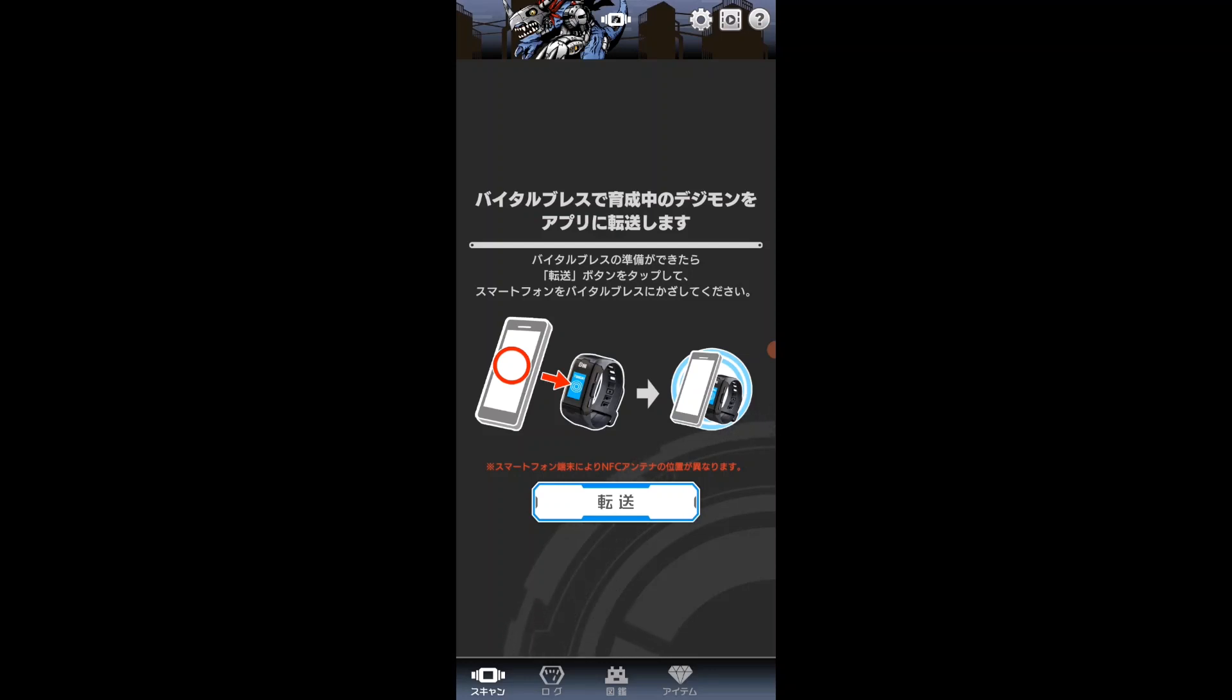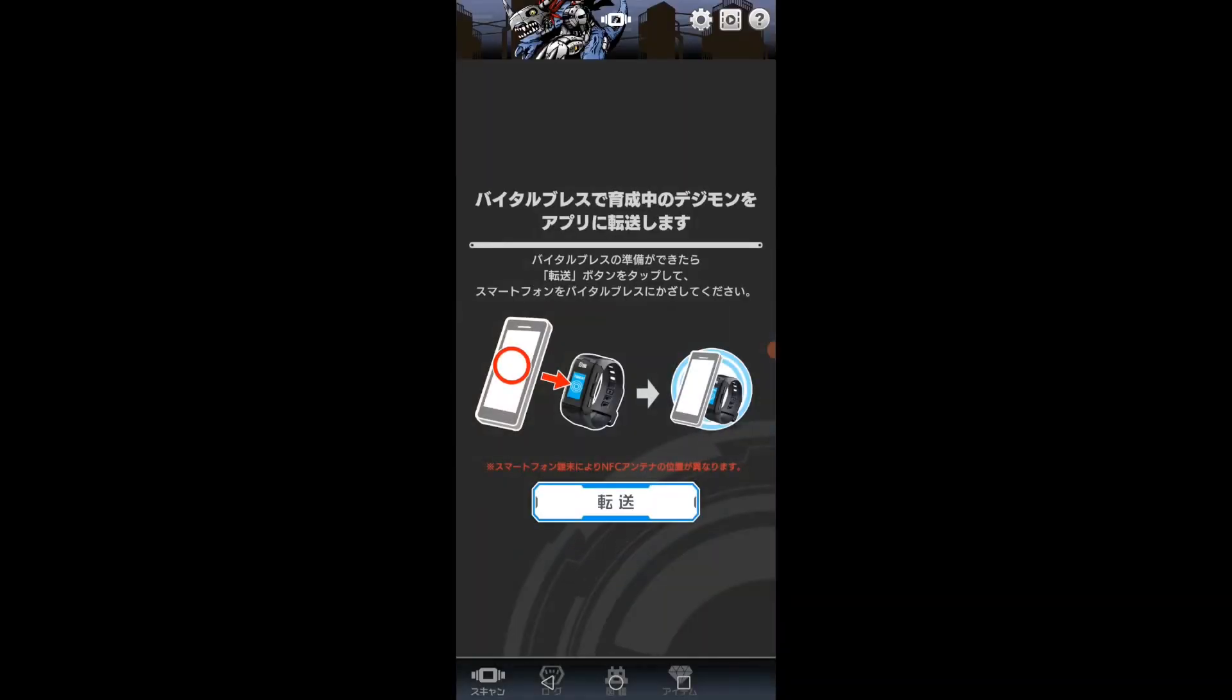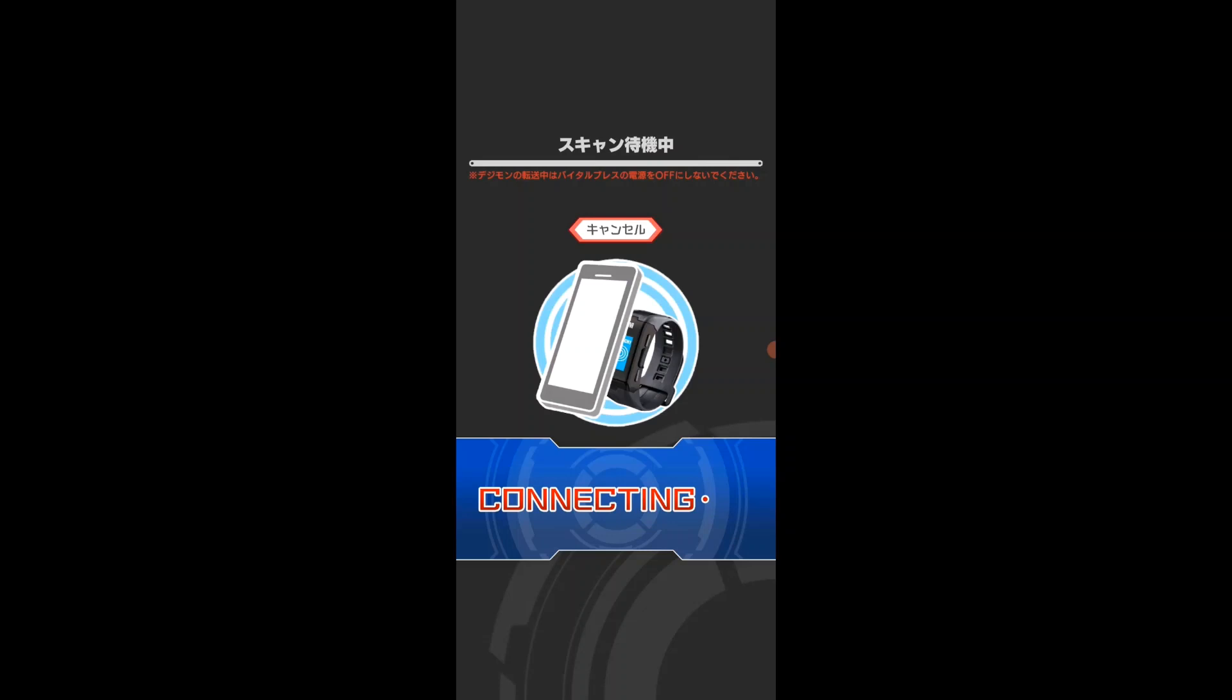Before I do anything, I just want to come over to the watch and make sure I have my app open. I'm also going to check that my phone has my NFC connection on. Once all that's set up, I'll just press transfer and hold the watch to the phone.